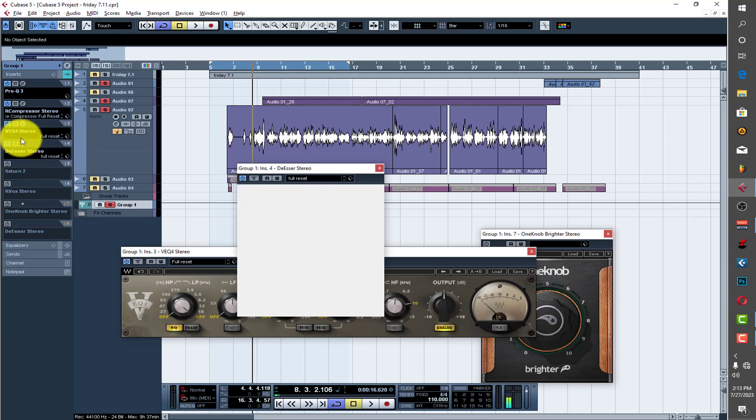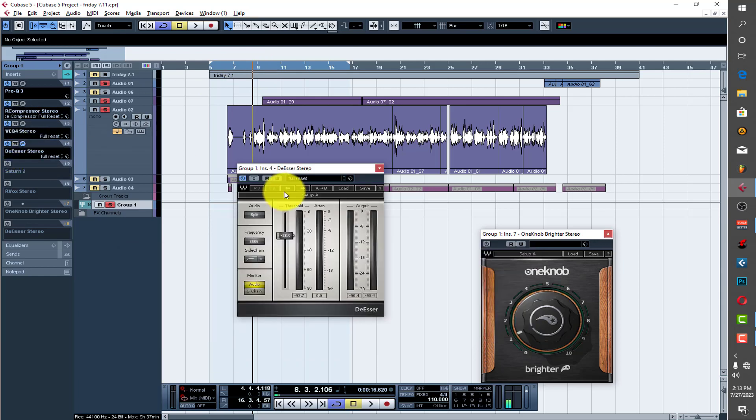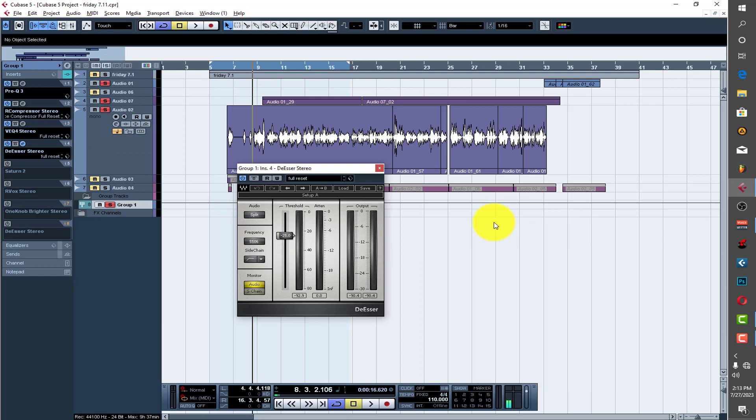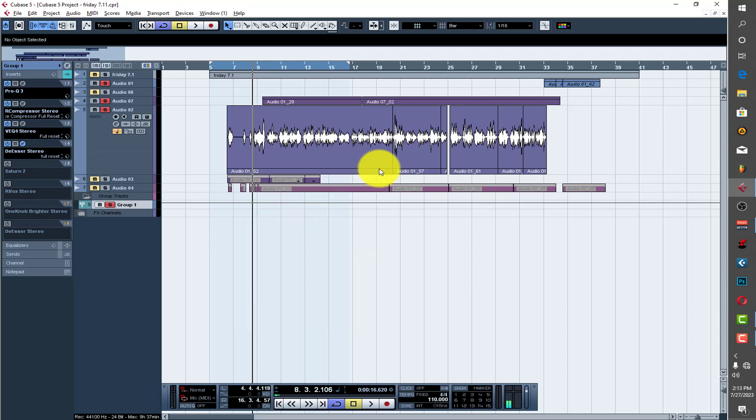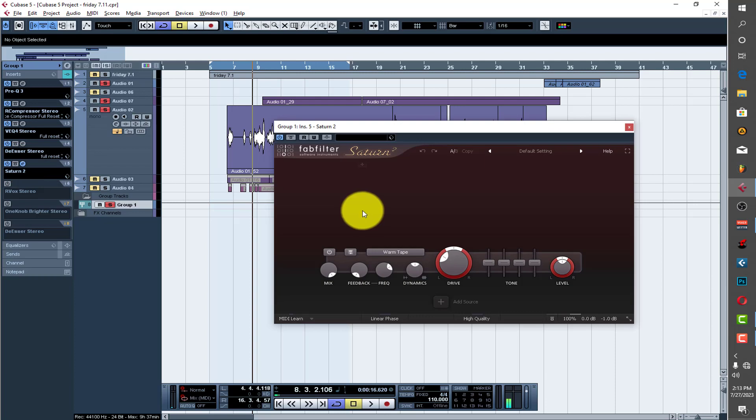Because I boosted the high ends, I wanted to take some of the sibilance off, so I had to use the de-esser to do that. This is the settings for the de-esser. For that one I wouldn't do too much of it over there.